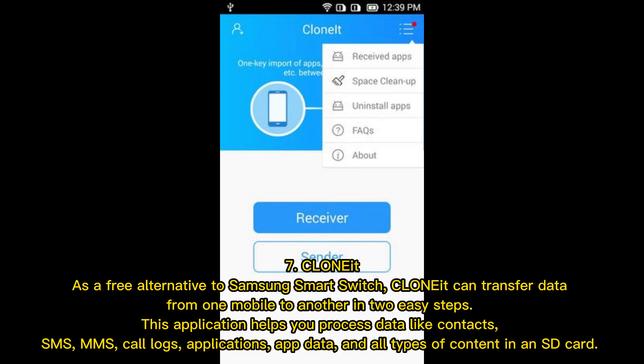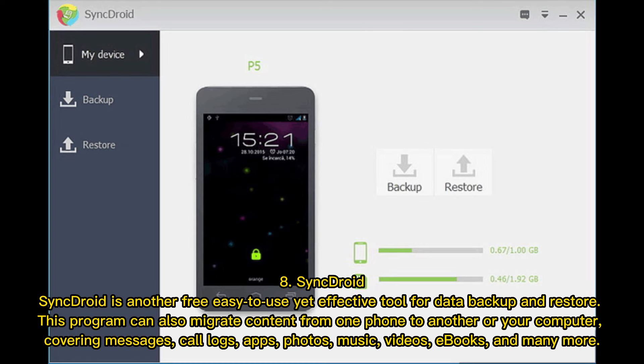Number 7: Clone It. As a free alternative to Samsung Smart Switch, Clone It can transfer data from one mobile to another in two easy steps. It helps you process data like contacts, SMS, call logs, applications, app data, and all types of content on an SD card.